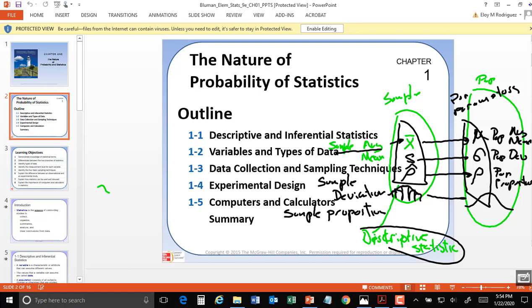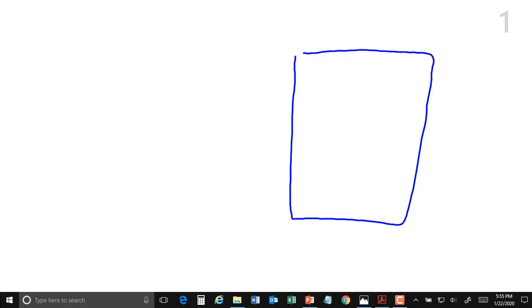The average is not a weird concept — it's the total of observations added together divided by the total sample size. The number of observations in the population we call capital N. When we take a subset we call it little n, so little n is our sample size and capital N is our population size.